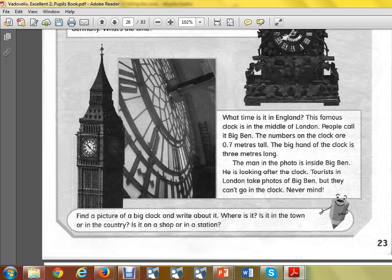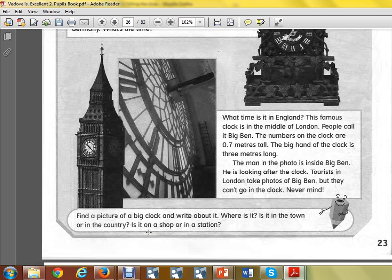Maybe you even have an interesting clock at home. Find a picture of a big clock and write about it. Where is it? Is it in the town or in the country? Is it on a shelf or in a station? For example: I have it in the town.